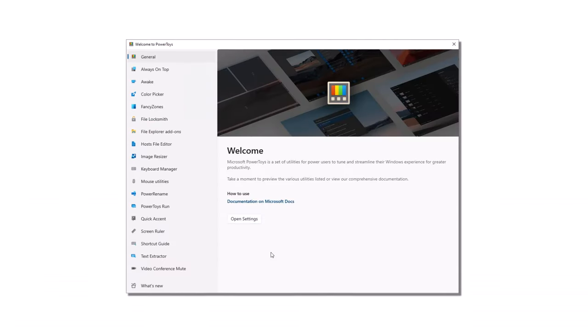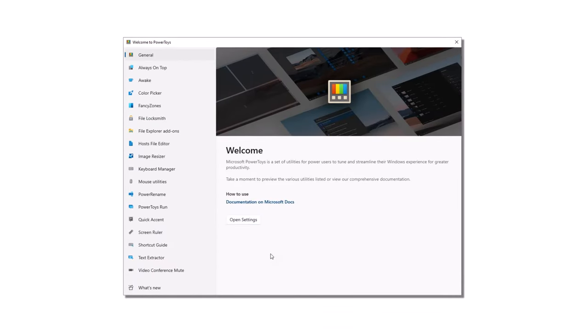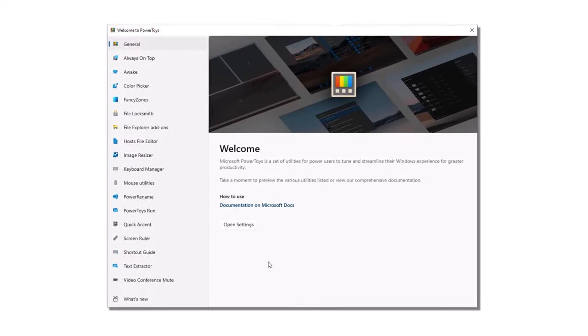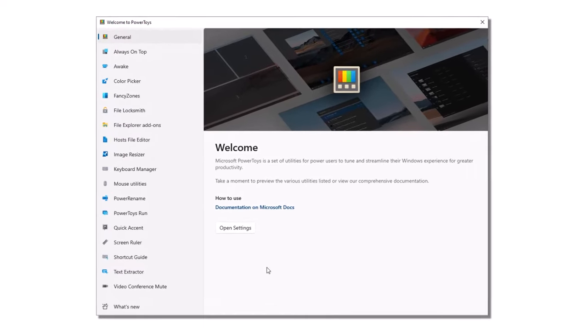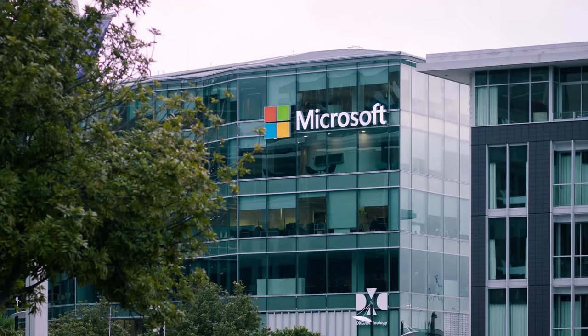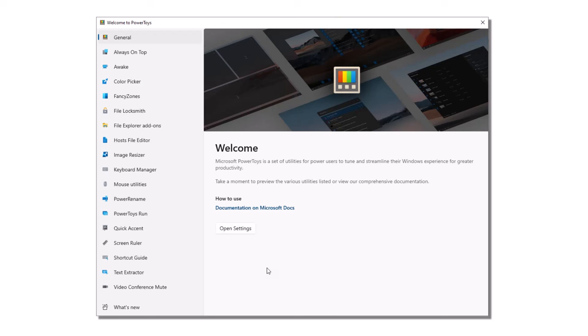At number five, we have Microsoft's Windows PowerToys. PowerToys is a set of free utilities designed to help power users optimize and customize their Windows operating system. The PowerToys were originally developed by Microsoft in the 1990s and were re-released in 2019 as a set of open source tools.